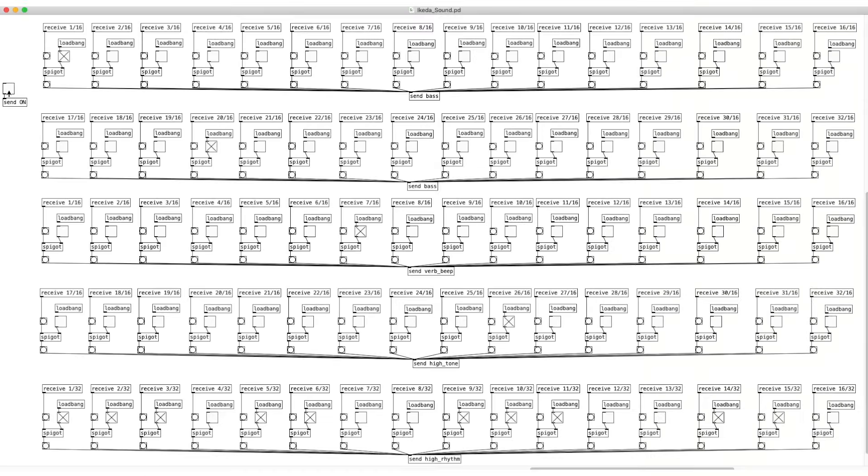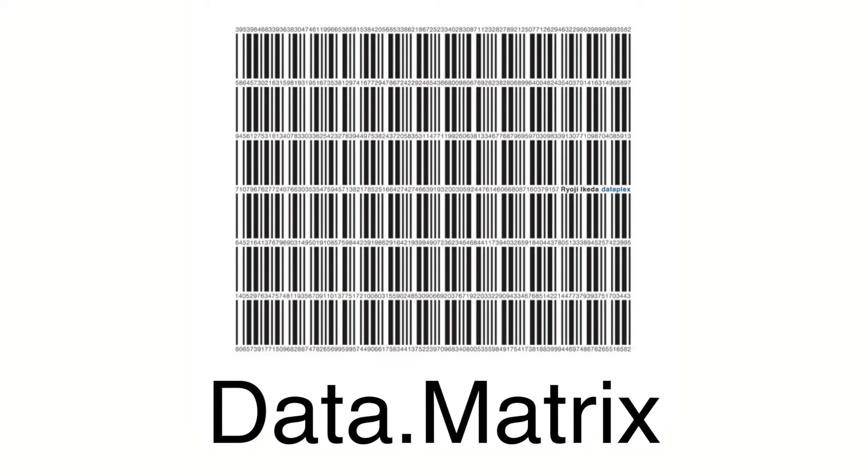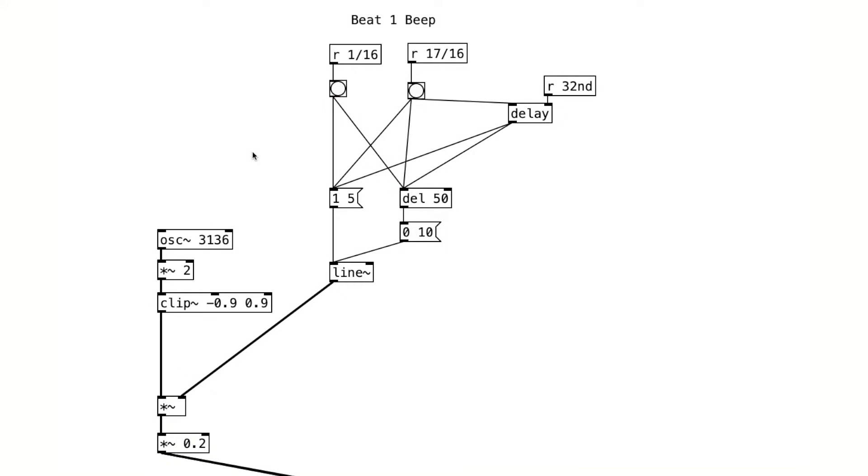Okay, here's what it sounds like all together. I made a pattern very similar to Ikeda's piece Data Matrix, which is a lot of people's most favorite. This patcher also includes that beat one beep sound that we hear in the piece.